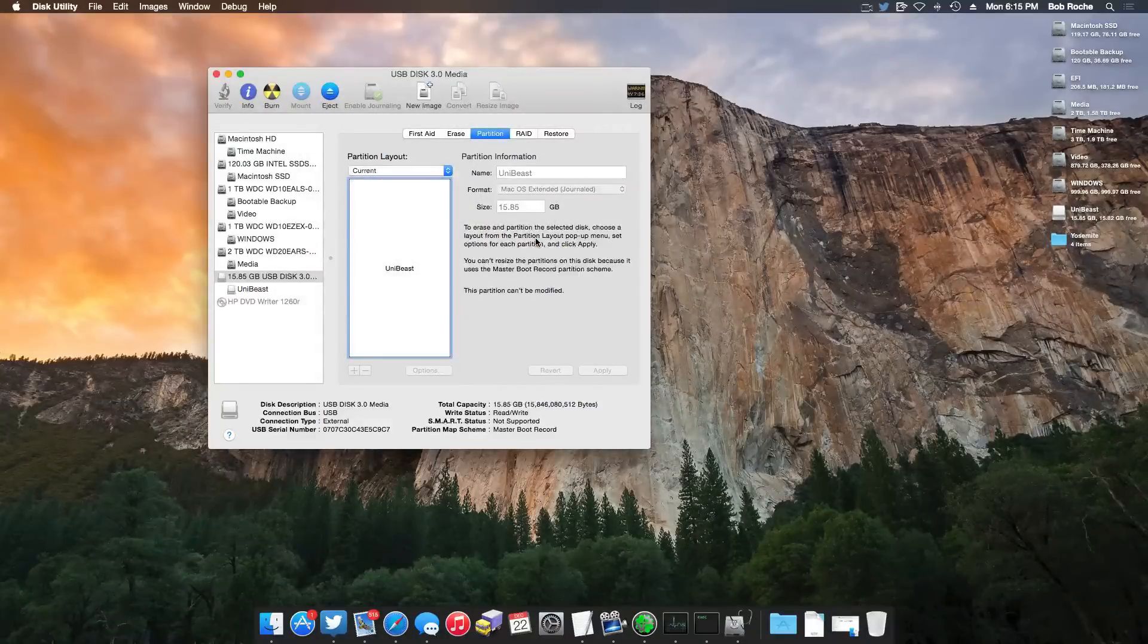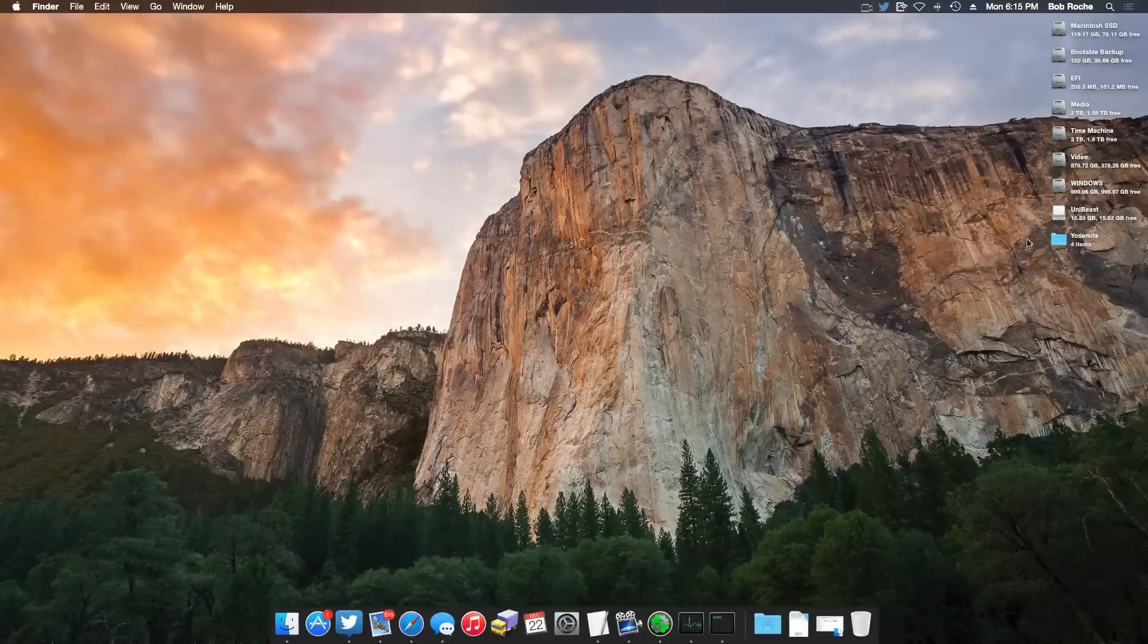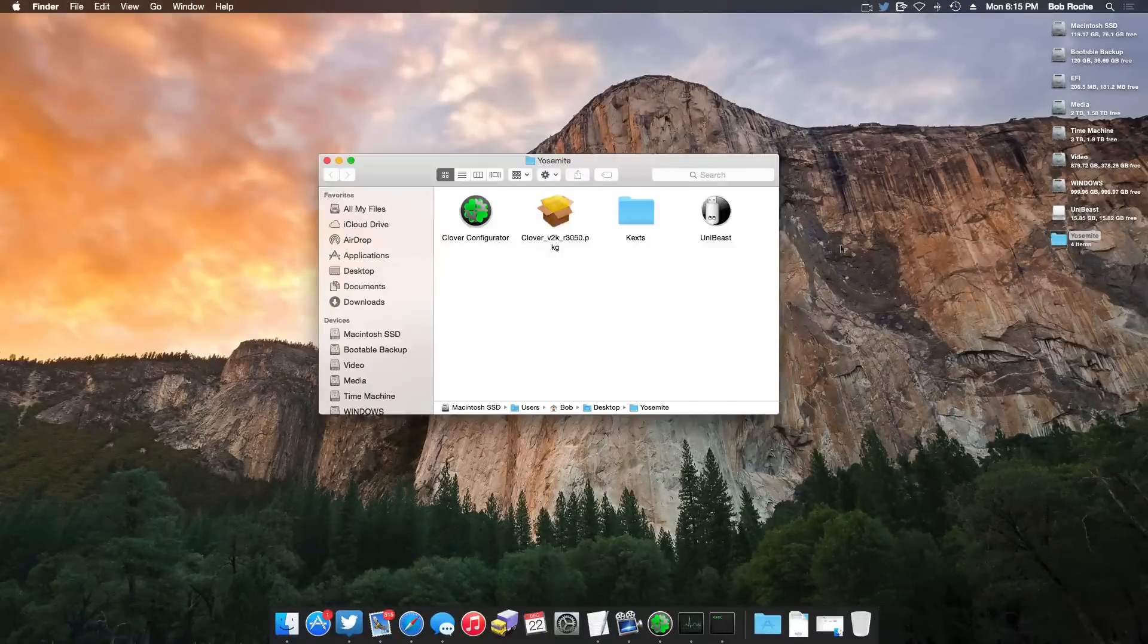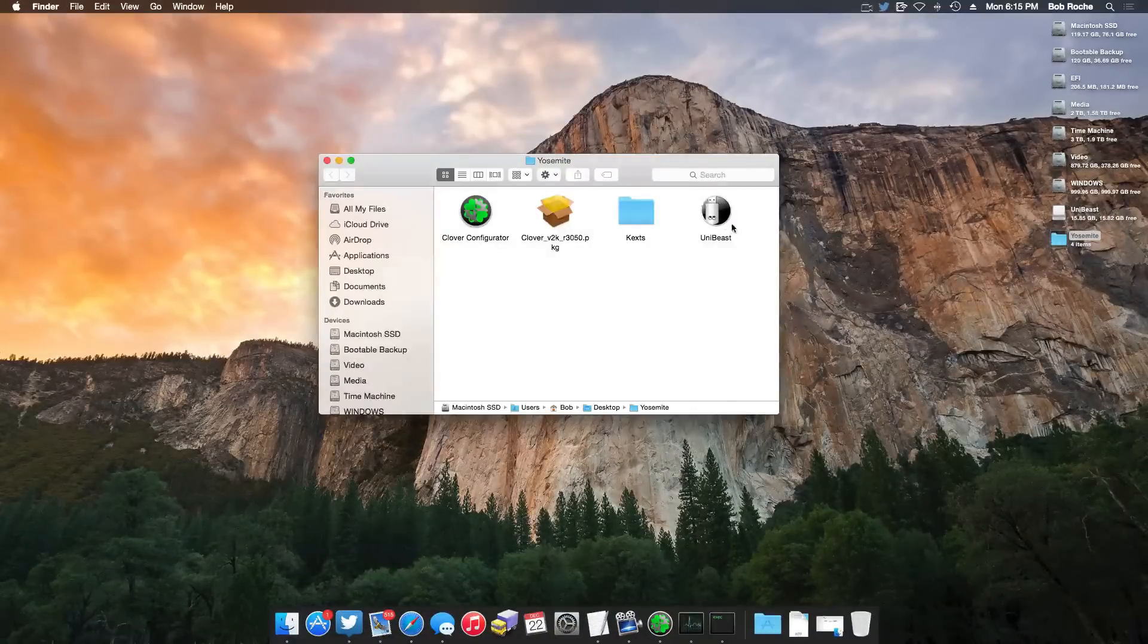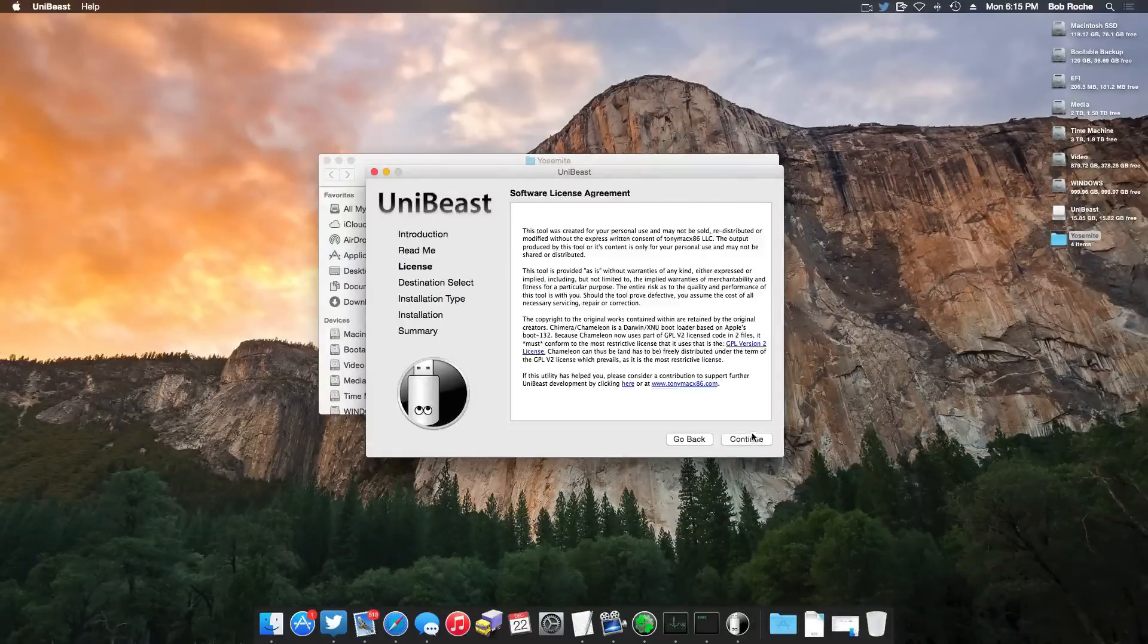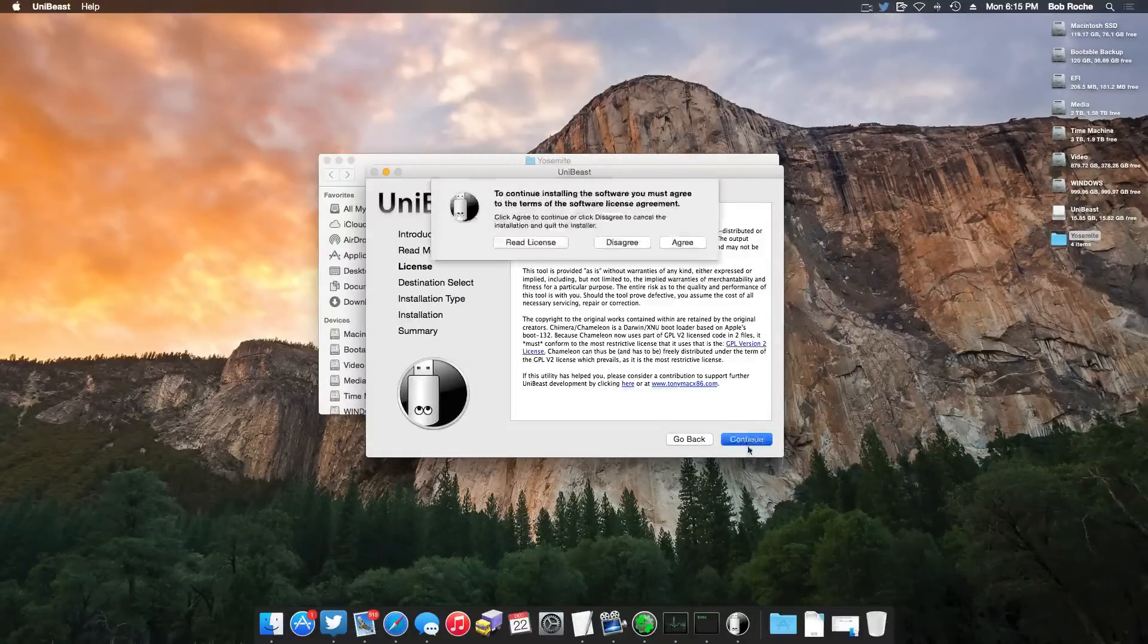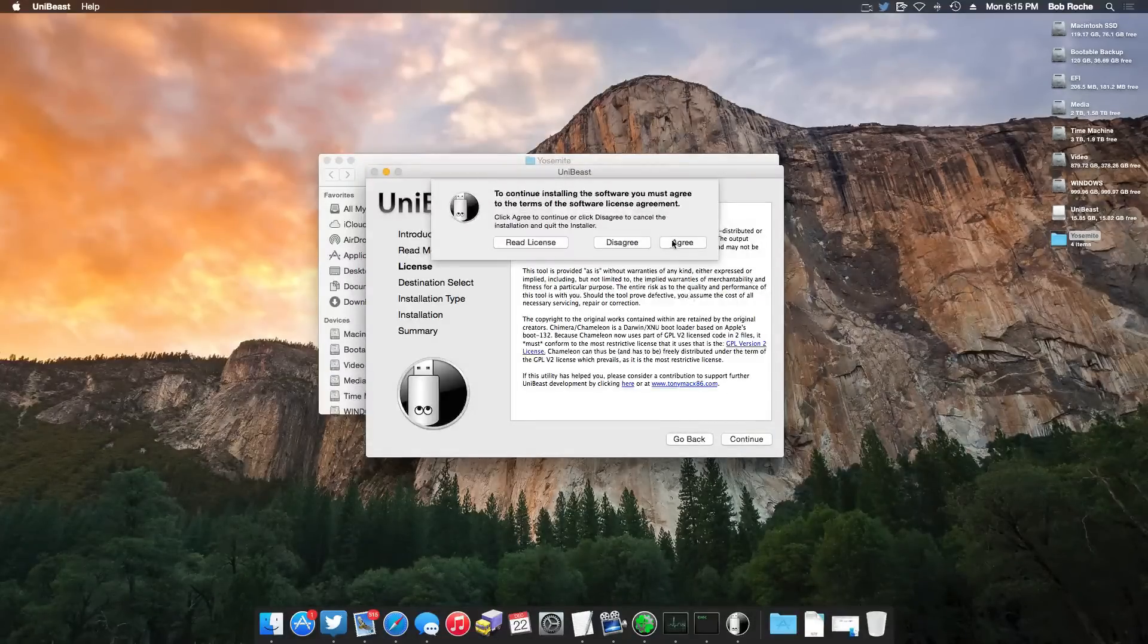Now that that's been partitioned correctly, I'm going to close out Disk Utility and now we're going to run UniBeast. I'm sure by now everyone knows how to use UniBeast. But in case you don't, continue, continue, continue. You read these terms very fast and you agree to them, of course.